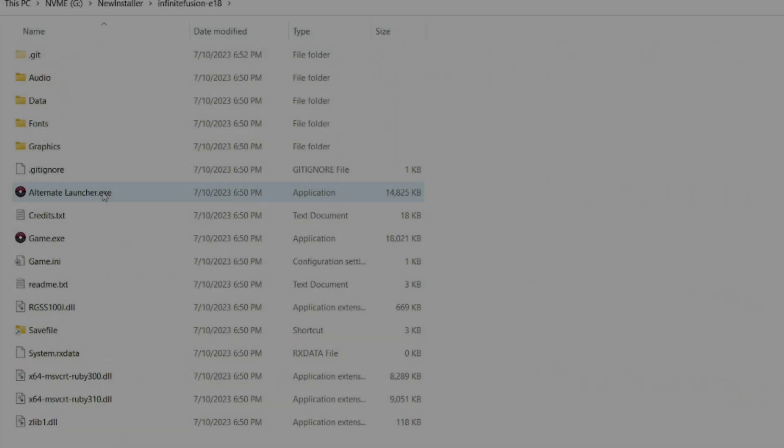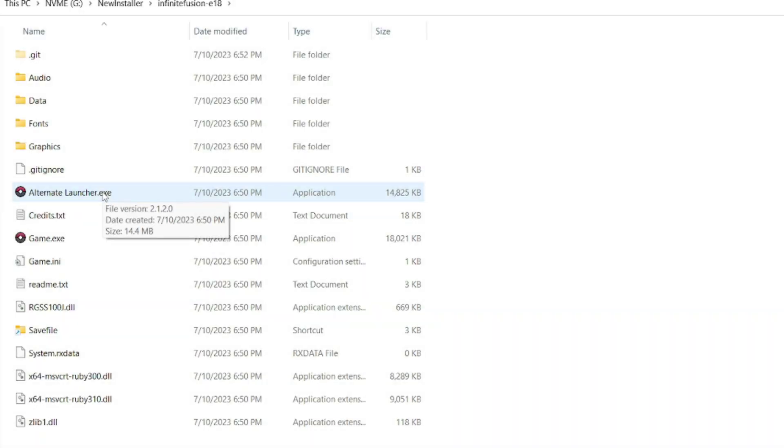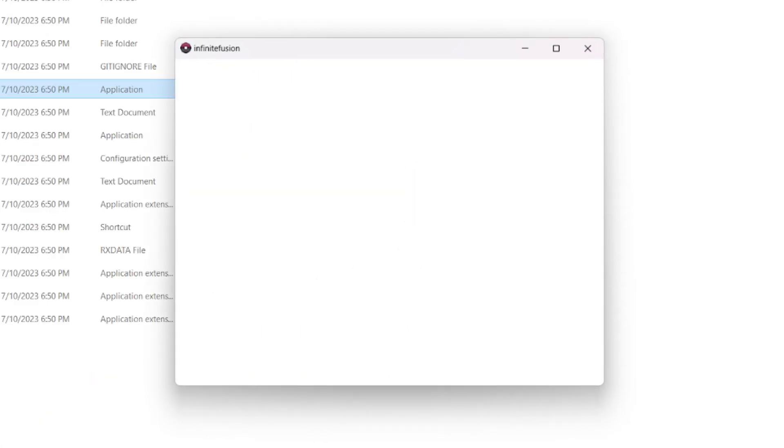First things first, you have to have the preloaded version of the game. This version comes with the alternate launcher. The alternate launcher behaves differently than the other one, so the initial load time is extremely long, but it should help with all the other load times.